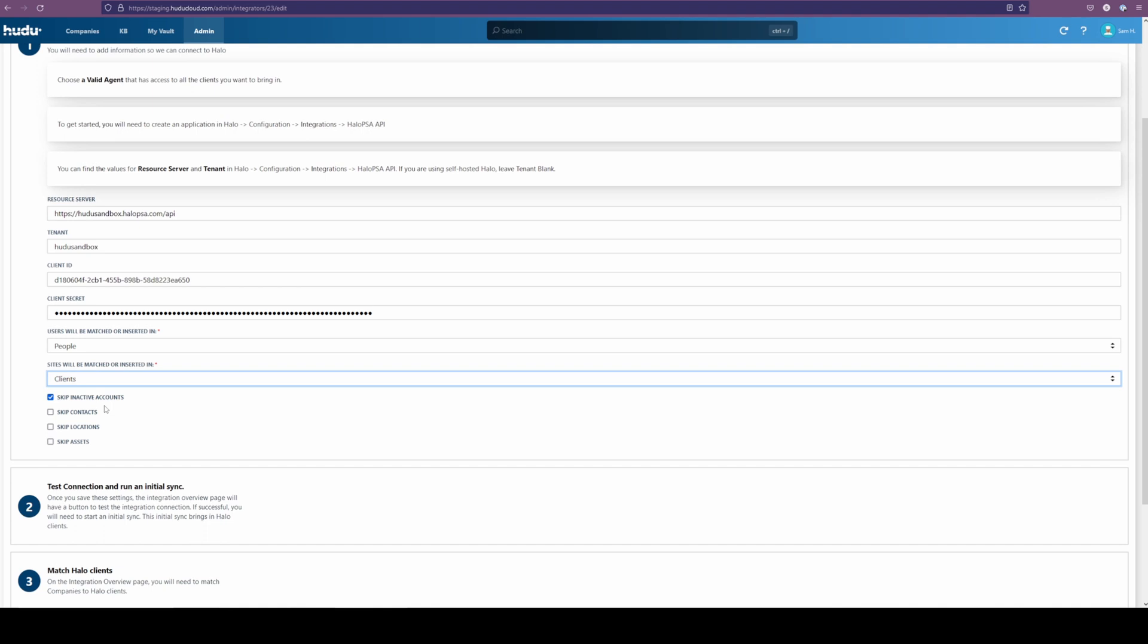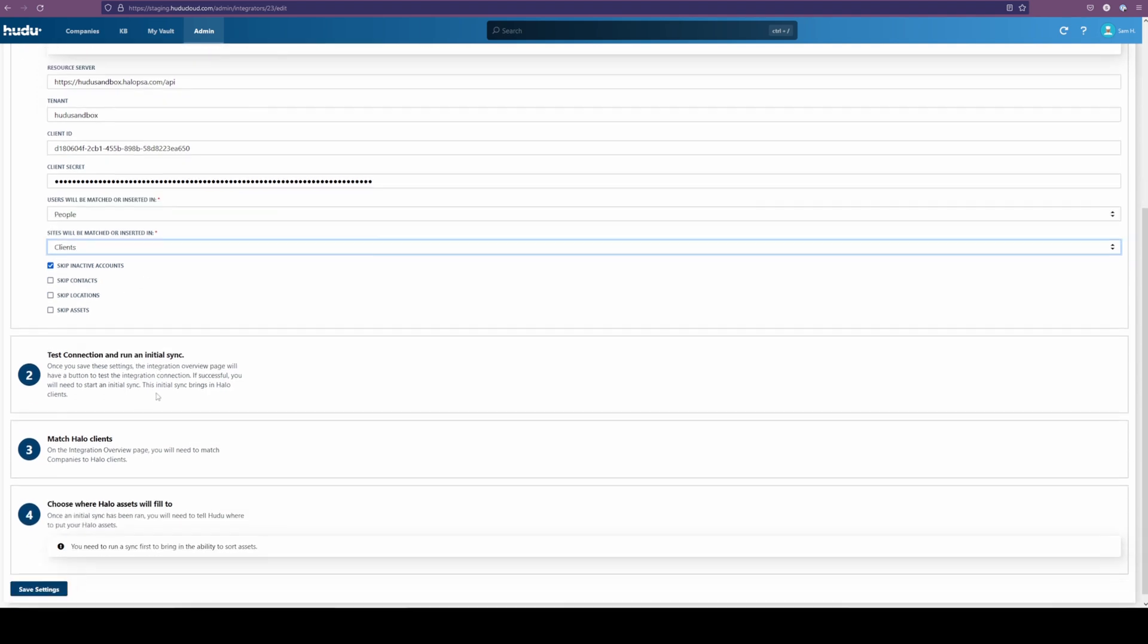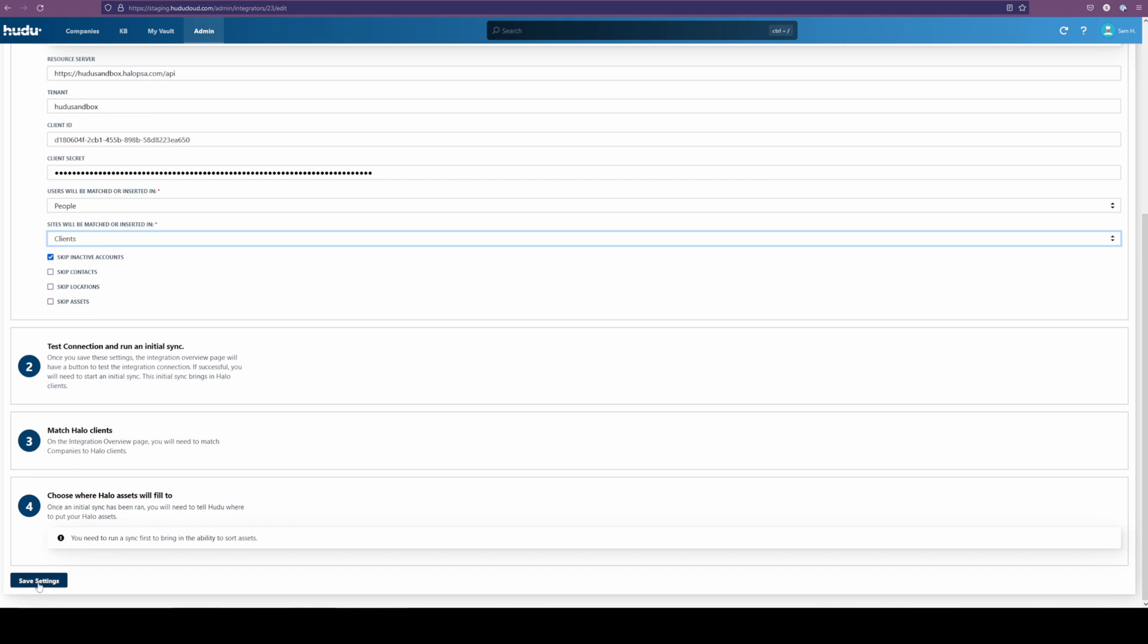Below, we can skip certain items. We're going to skip inactive accounts, leave contacts, locations, and assets, and save the setting.